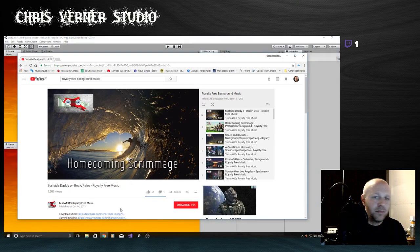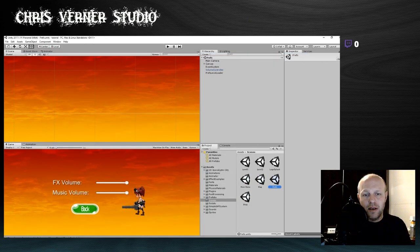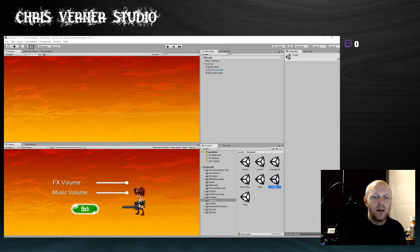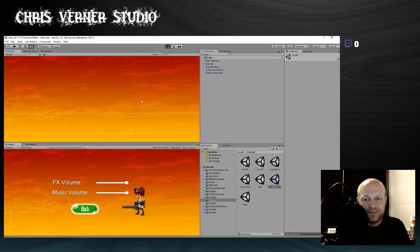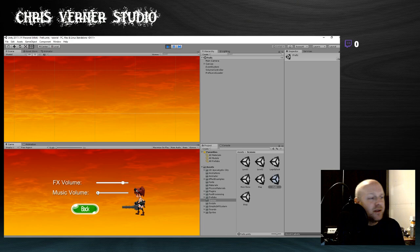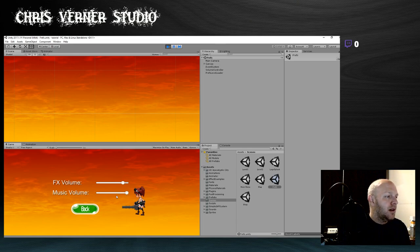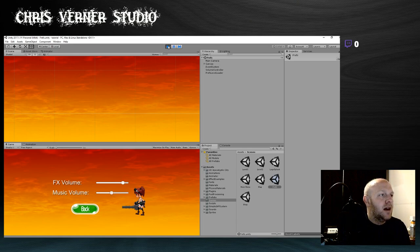We're going to turn off the music completely because we're going to need to hear the sound effects. So let's do a little demo of what it should do. Music volume is completely off right now — if we turn this up, we get the music. Okay, so first of all let's start from the beginning.